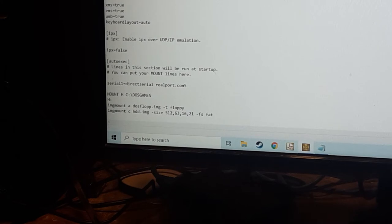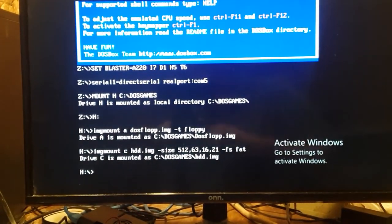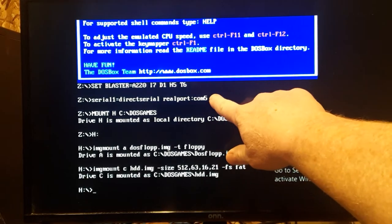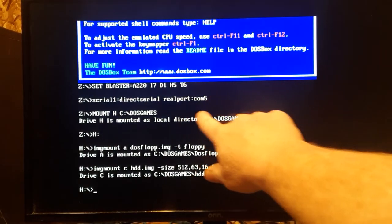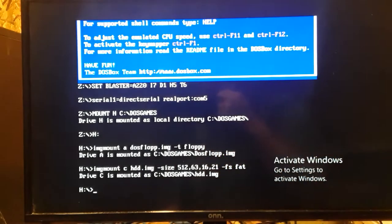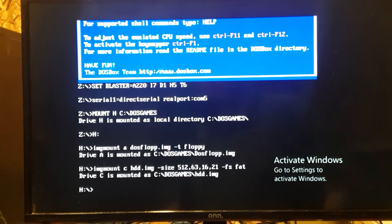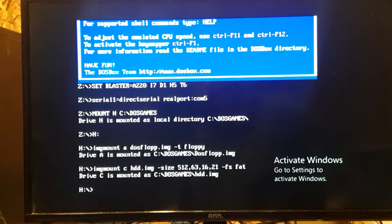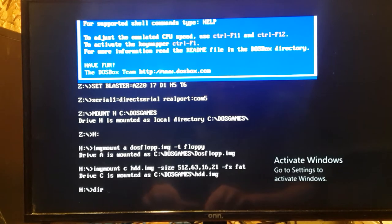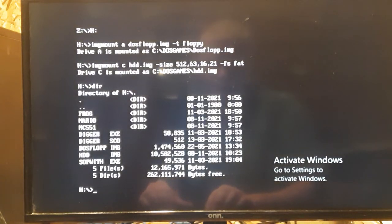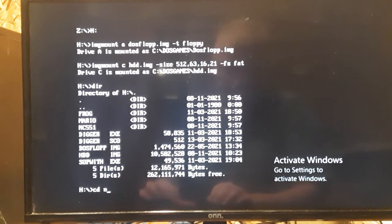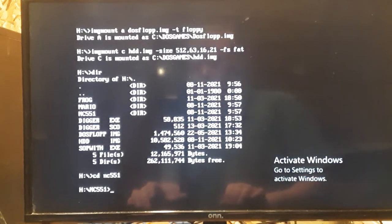Let's make everything full screen. And you can see this serial port. Got our H drive. So that's an actual directory on the PC. And then mounted our images. And this hard drive image actually is the same hard drive image I'm using on my modular PC. So let's just see what's in here. We've got NC551. That's Norton Commander 5.51.